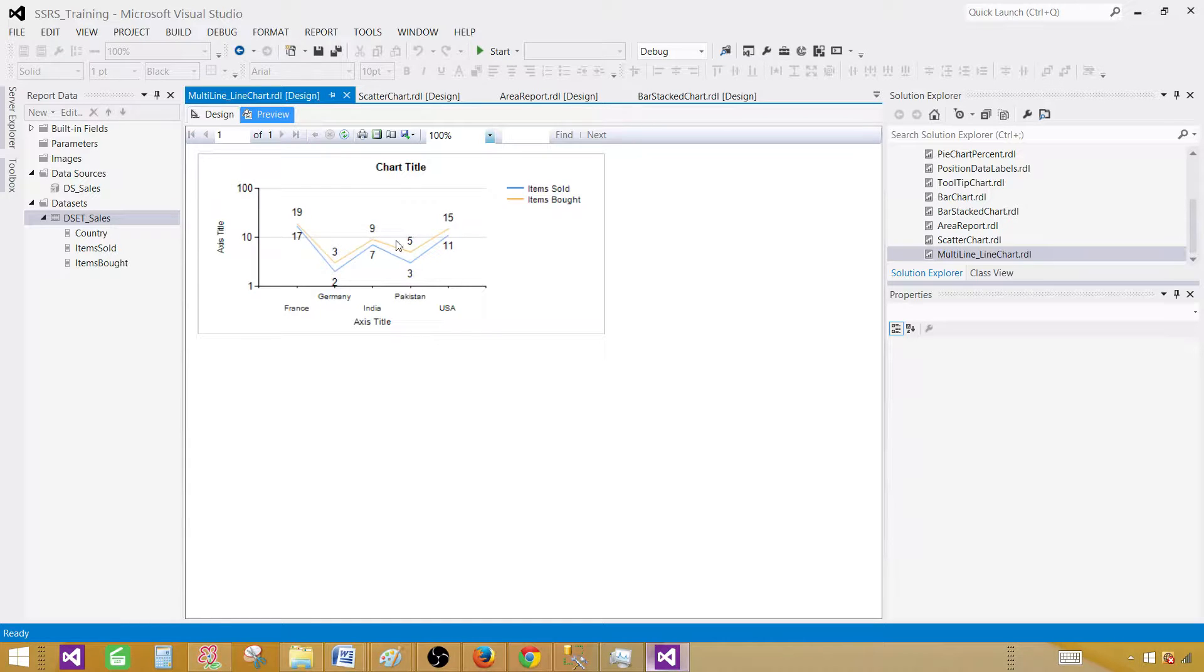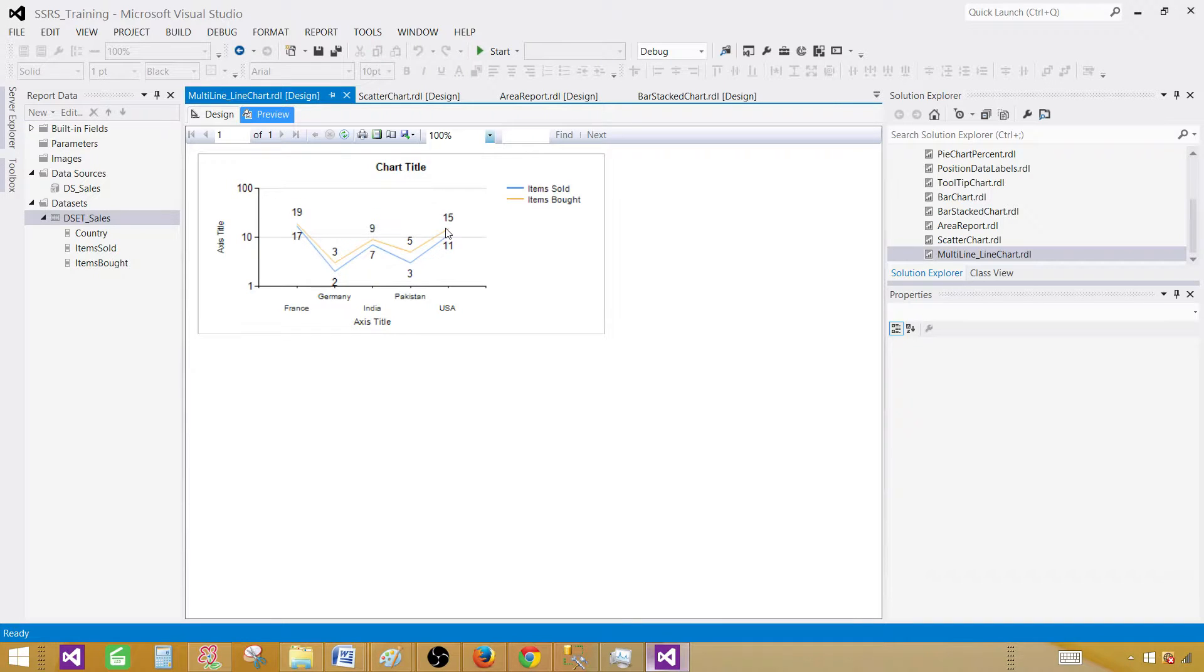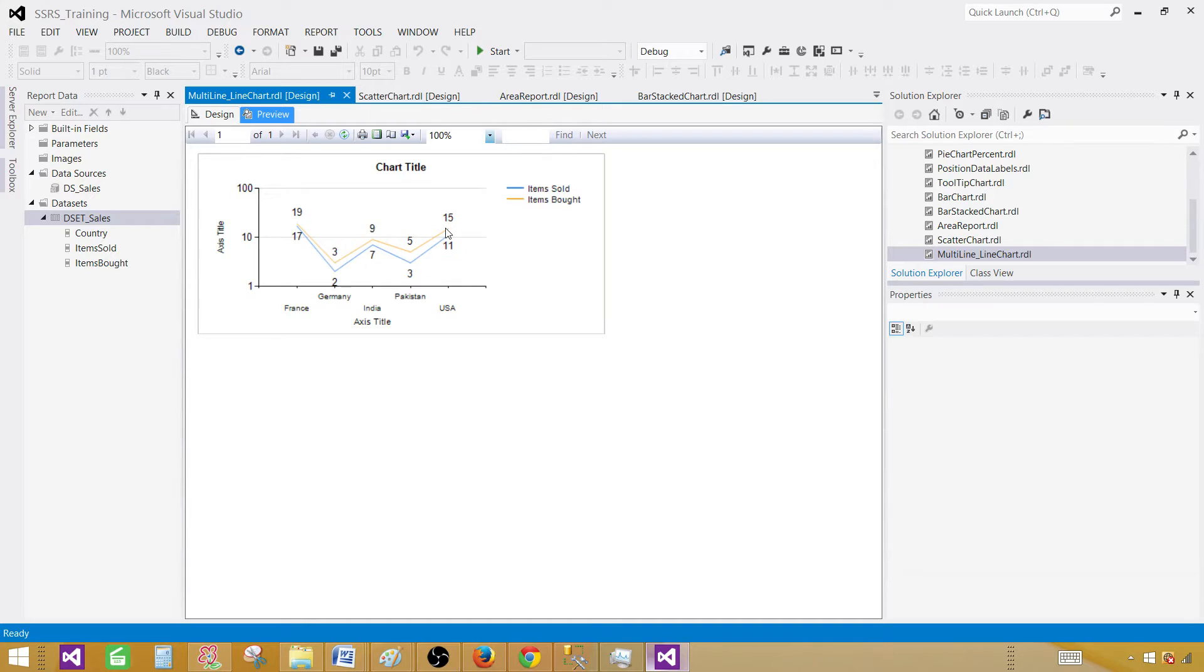So that's how you will be creating multiple lines on a single line chart. Thanks very much for watching this video and I will see you guys in the next video.